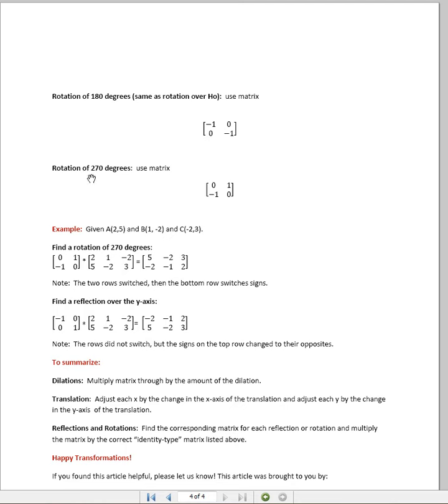And the rotation of 270 degrees, because it starts with the zero, we are going to flip the top and bottom row, change those with each other, swap them out, and then take your new bottom row and change everyone's signs to their opposite.